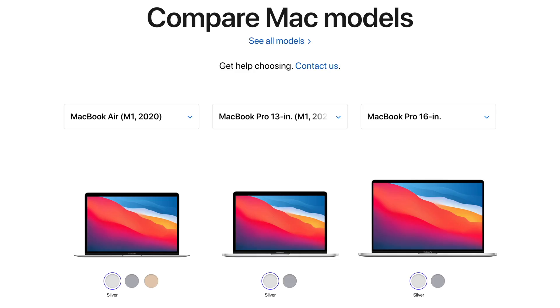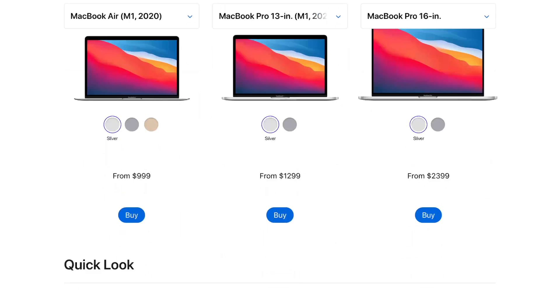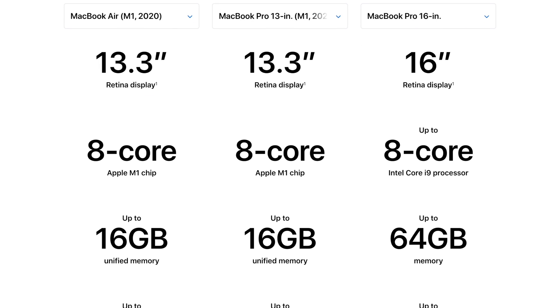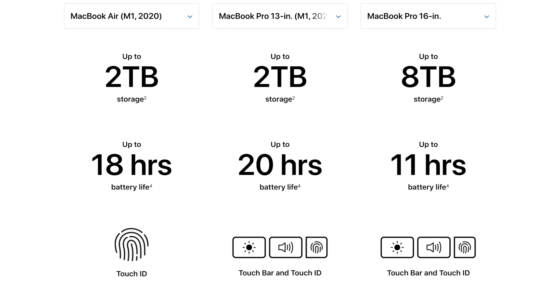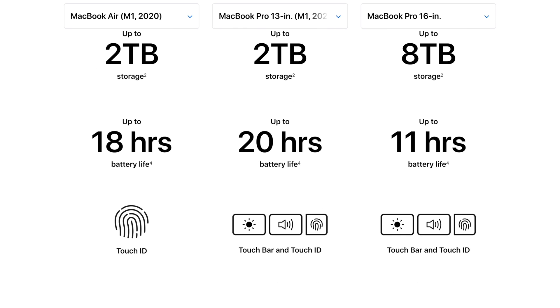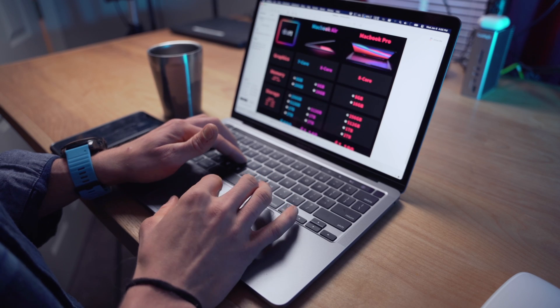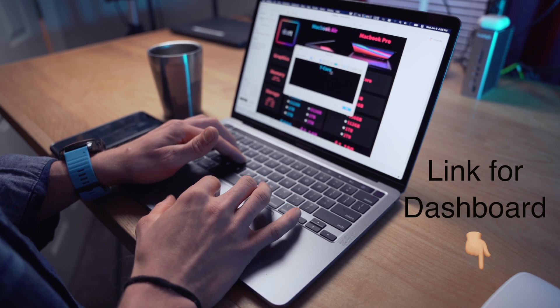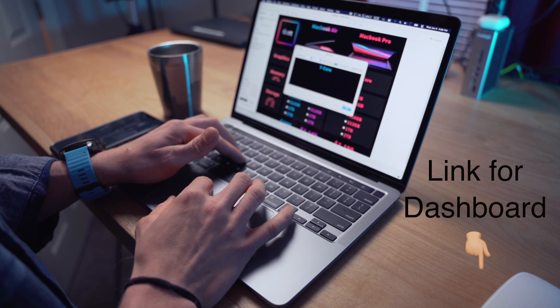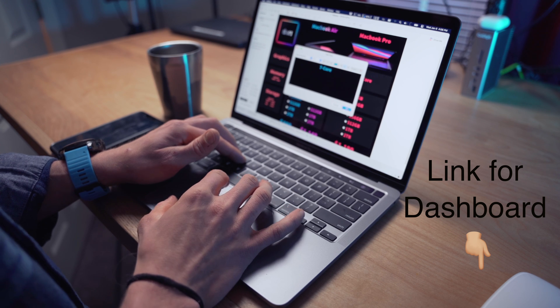For this, I'll be discussing the different options available from Apple and looking at specifically graphics, memory, and storage. And like any data nerd, I've put together a dashboard as well that you can use for price comparisons between the different Macs. So with that, let's jump right in.